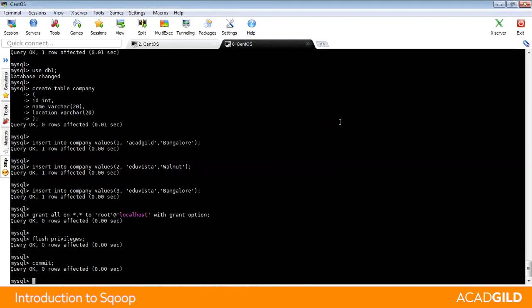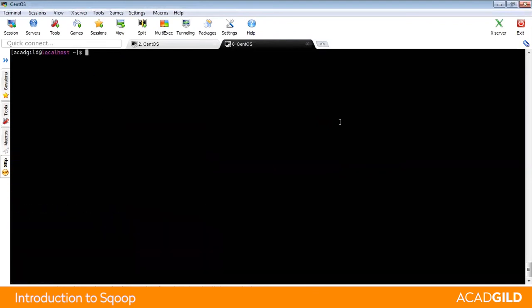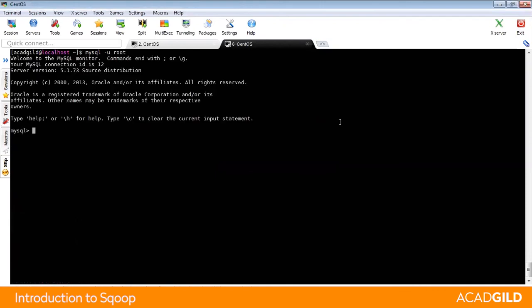Now type exit and come out of the command window, or optionally you may also want to be inside MySQL. Let us go inside the MySQL tab again and use the database DB1.